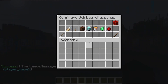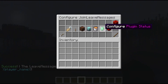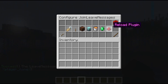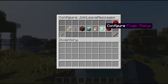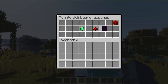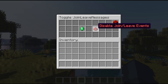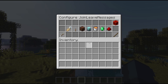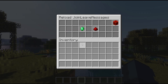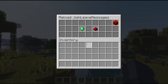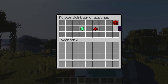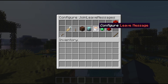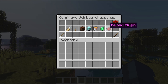If you go back into the configuration GUI, we have two more things left to do: the plugin status and reload the plugin. The plugin status button allows you to turn the plugin on and off depending on if you want it. You can also reload the plugin if you configure it in the config.yml. But if you're just using the in-game commands, you do not need to reload the plugin manually.